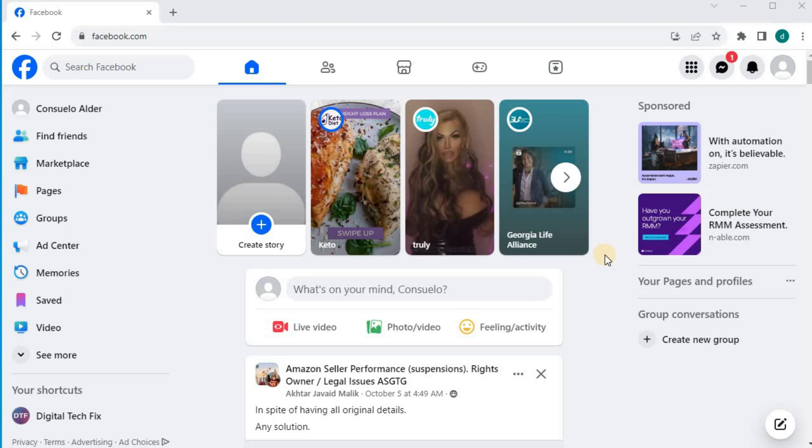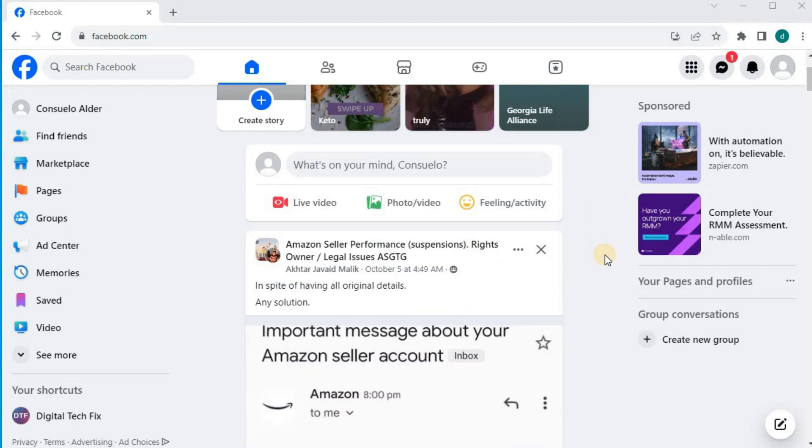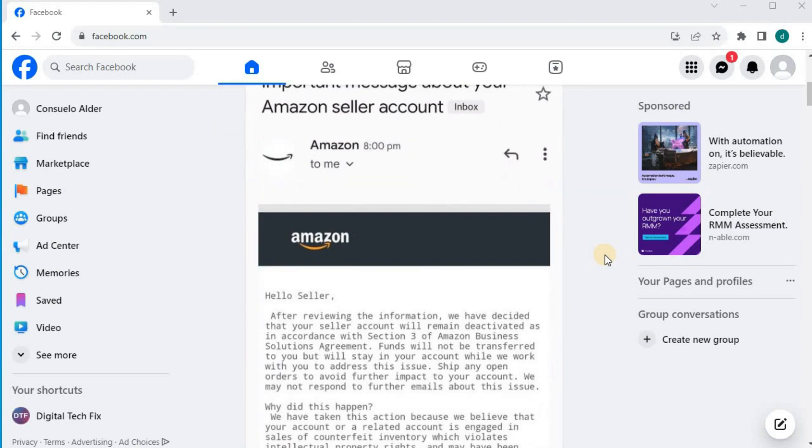In this video, I will show you how to unblock someone on Facebook on laptop PC. Open up your Facebook account. Here's my home feed.